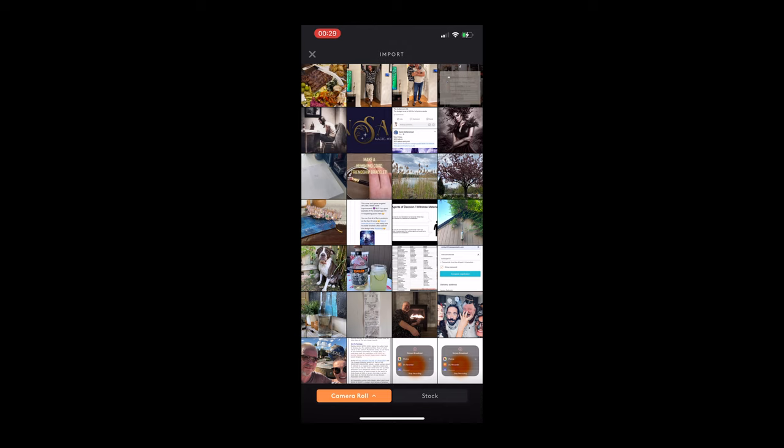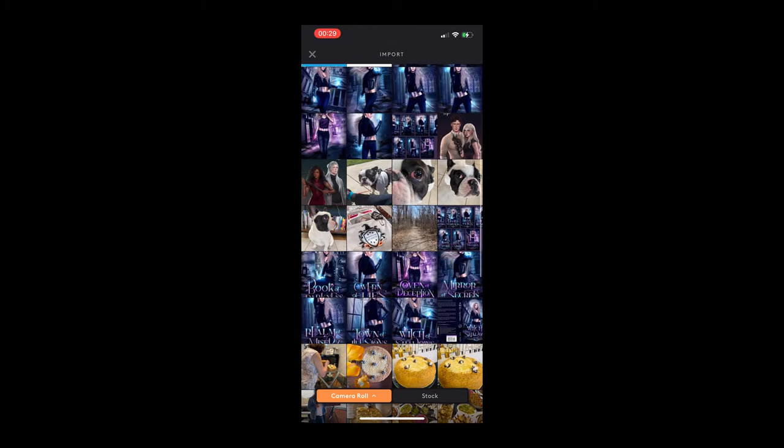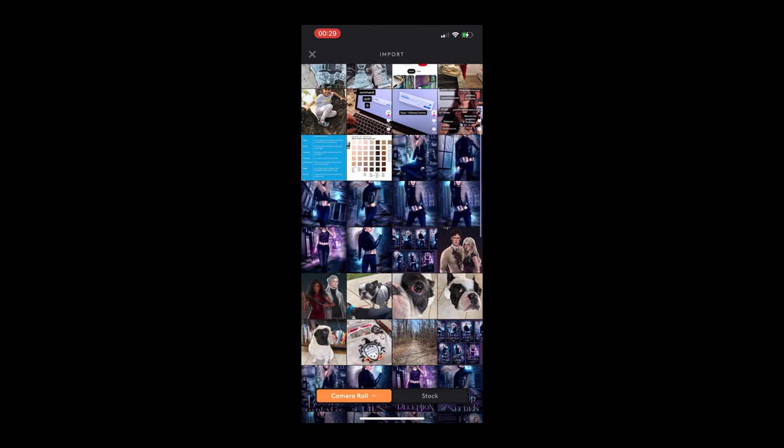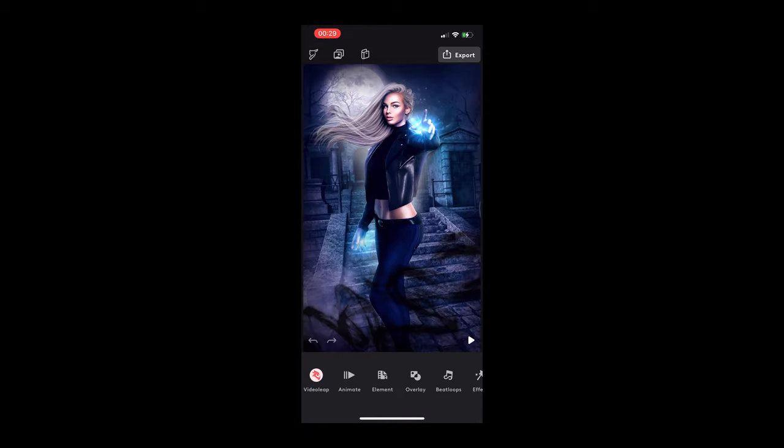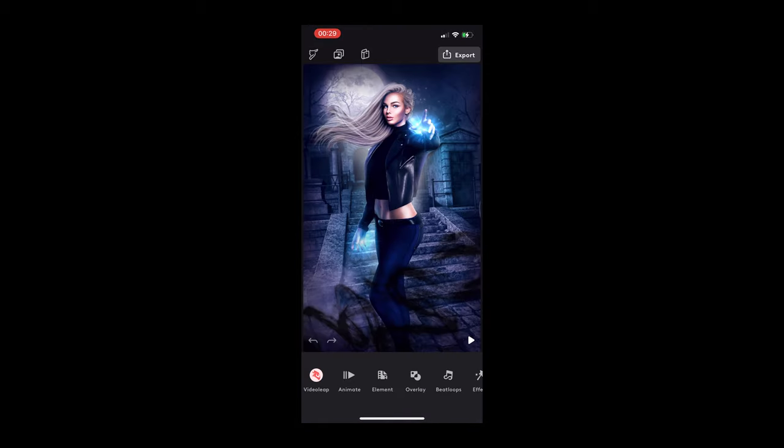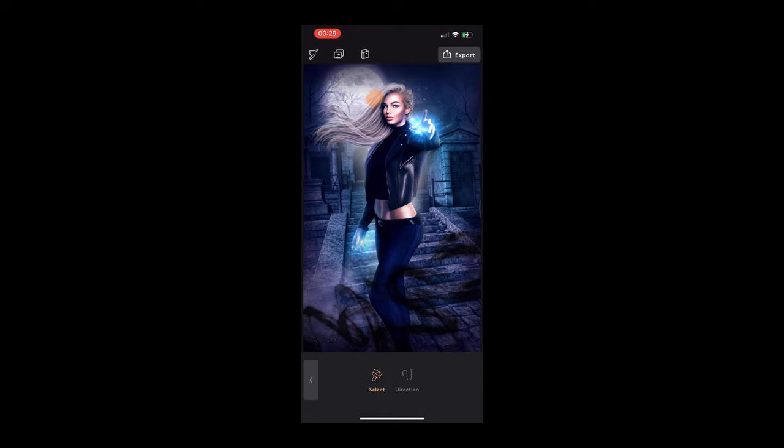This one is really great. So again, you go in, you have different projects you can create, or you can start a new project and import a picture from your phone. So let's say we are doing this little Shadow Hearst cover of mine. I loaded in the picture and now we're going to animate.